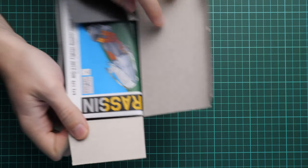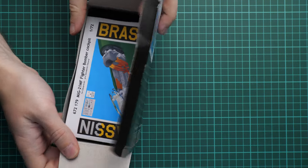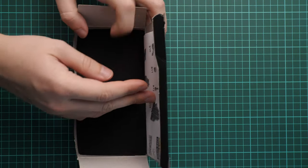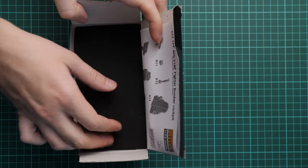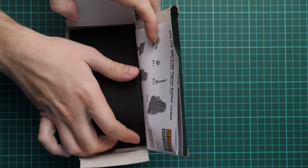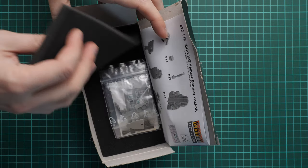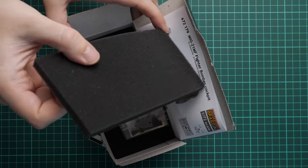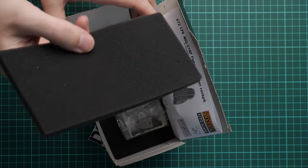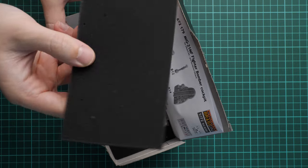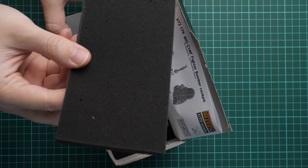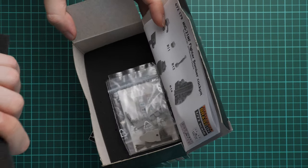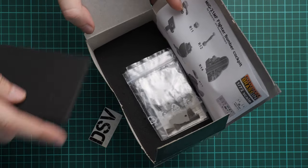So here it is. We have the assembly manual wrapping everything around. Then we have two layers of the foam. I don't recommend to throw away this foam because it's quite handy for weathering purposes. So keep it in your store I would say.